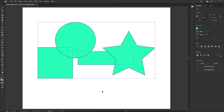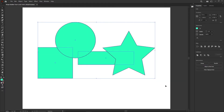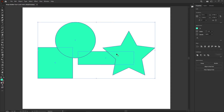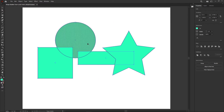Select everything with the black arrow by drawing a box around it, or hold Shift and click them all. Once everything is selected, grab the Shape Builder tool. Notice a couple of ways to use it — by default the cursor has a little plus sign.